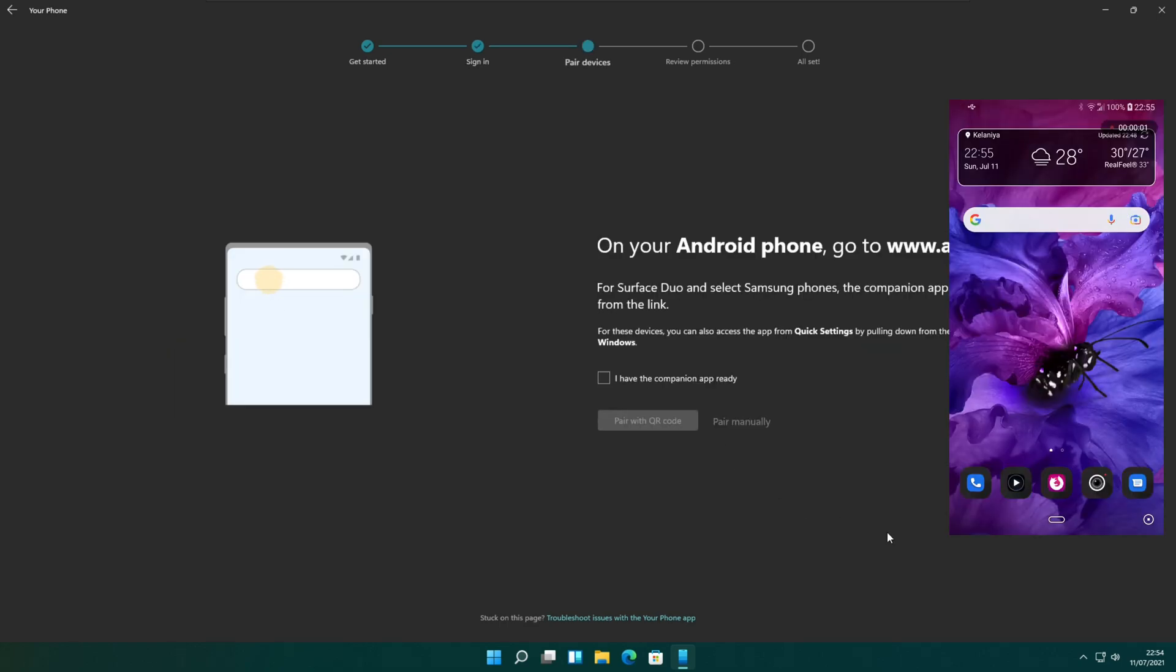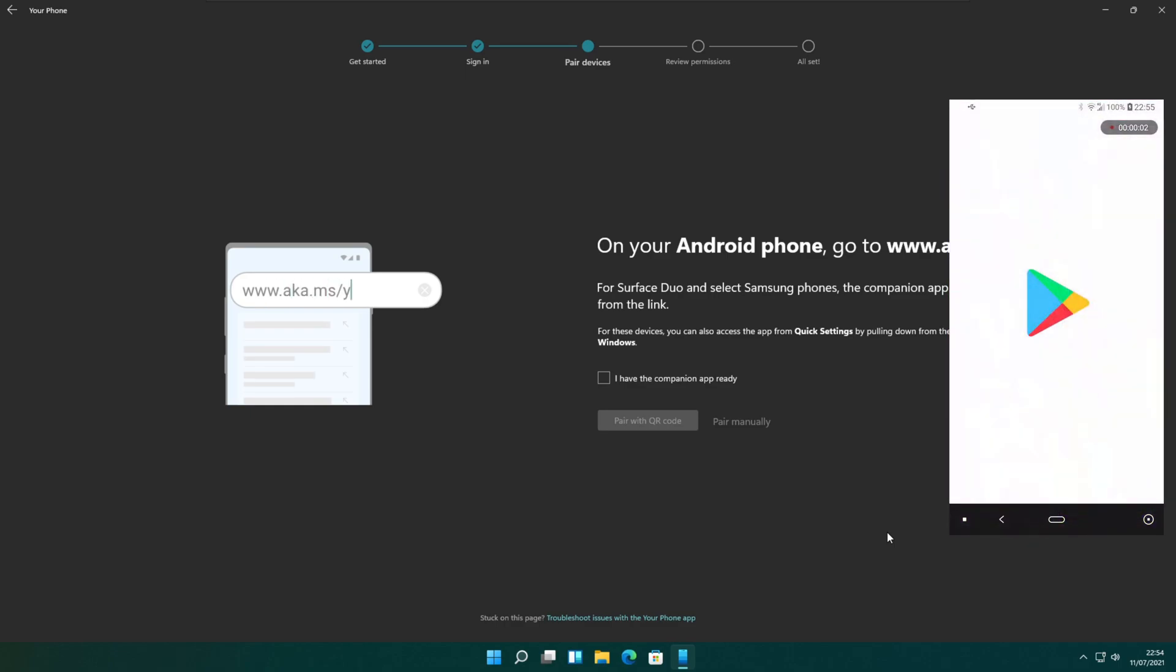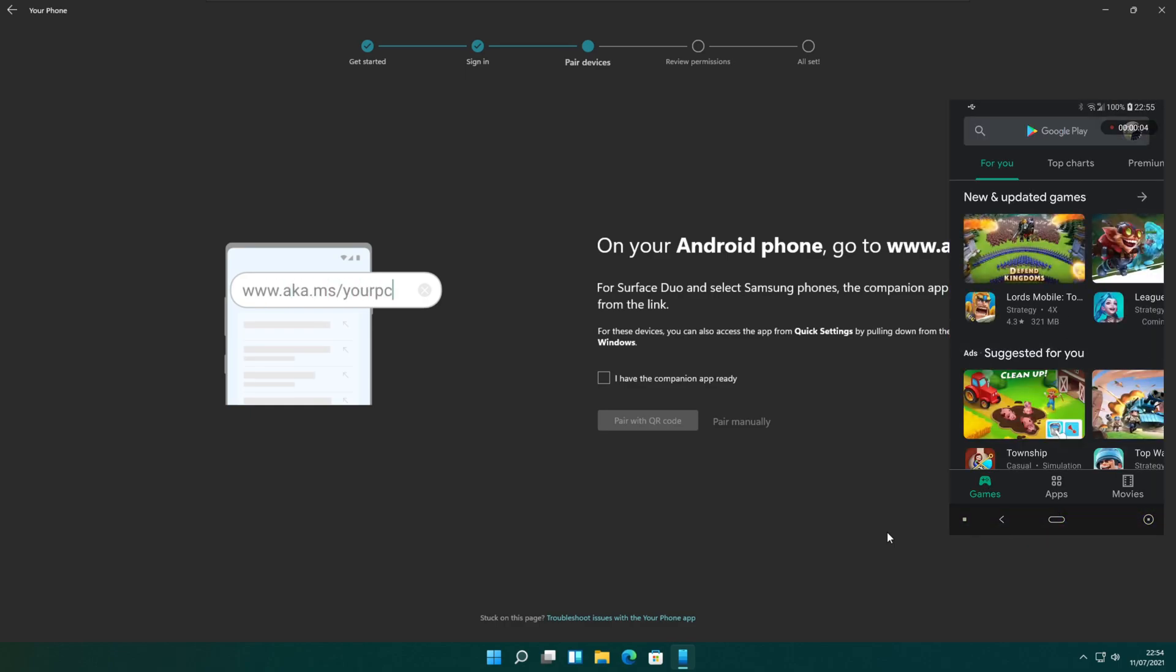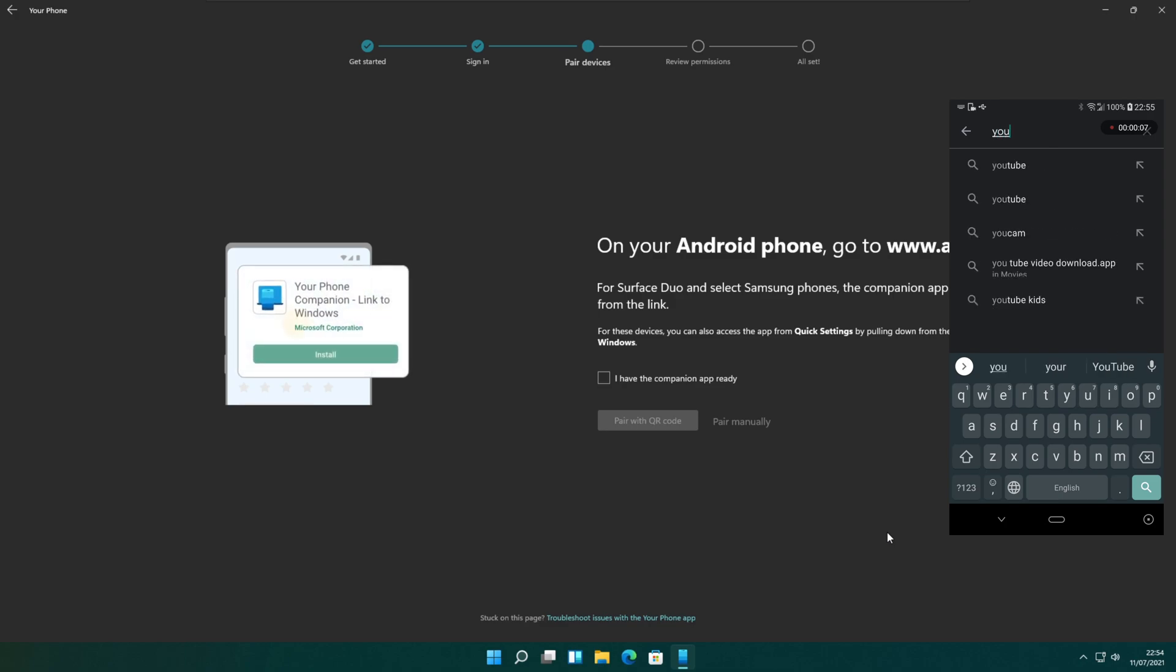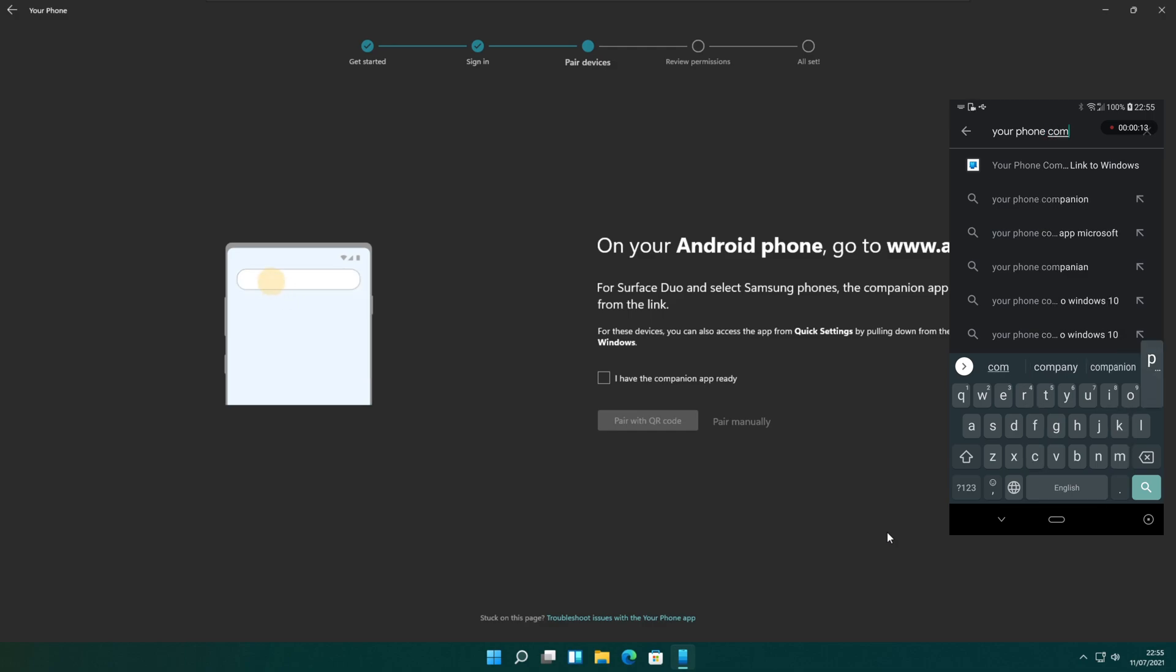The next step is the installation of the your phone companion app on your mobile device. You can enter www.aka.ms slash your PC address on the phone browser. It will take you to Google Play Store and prompt you to install the mobile app.